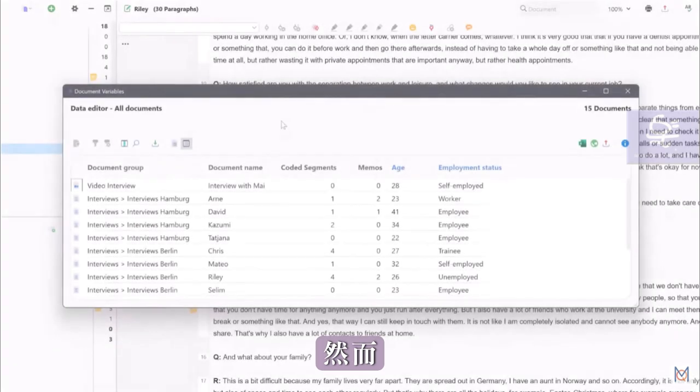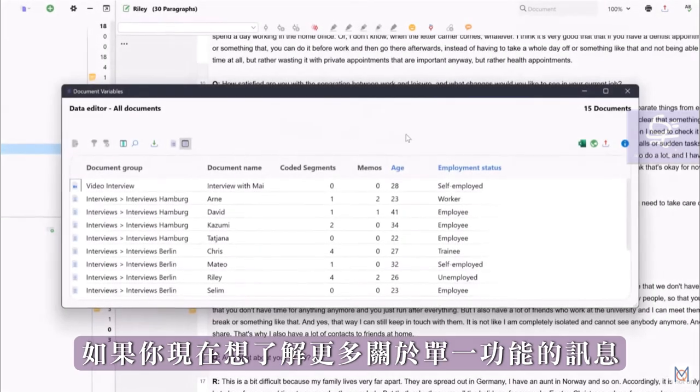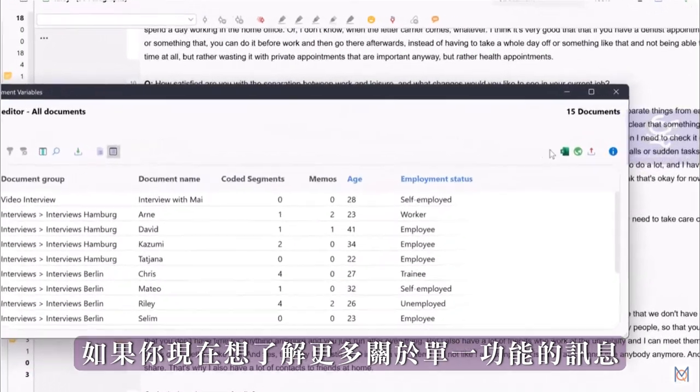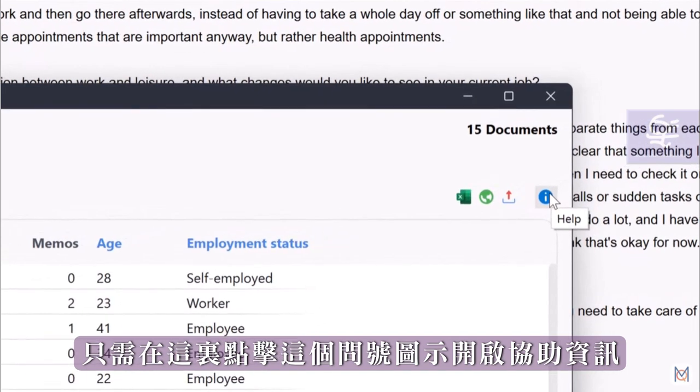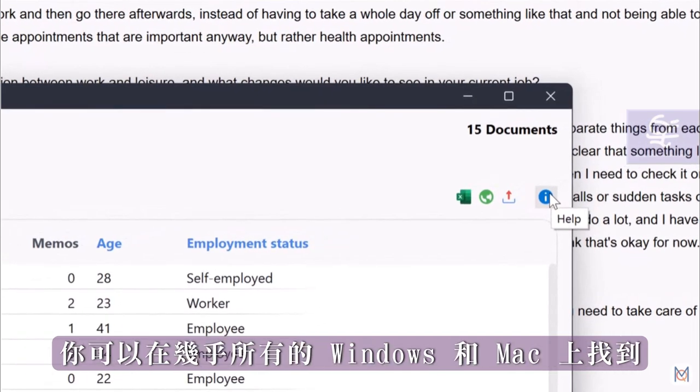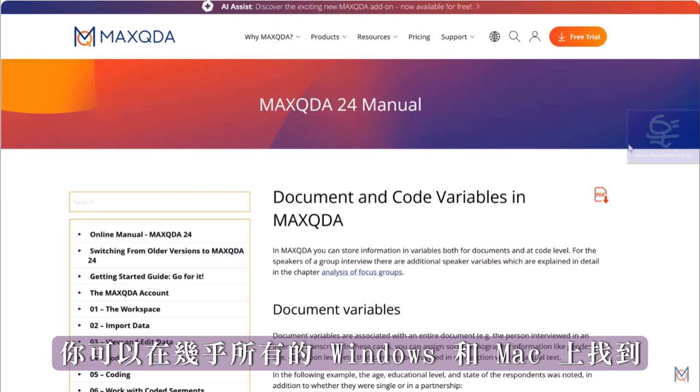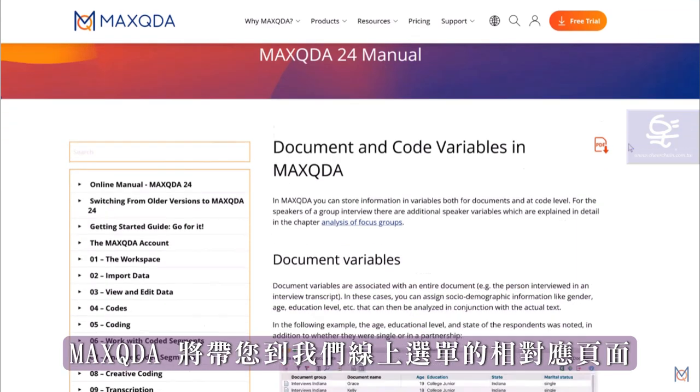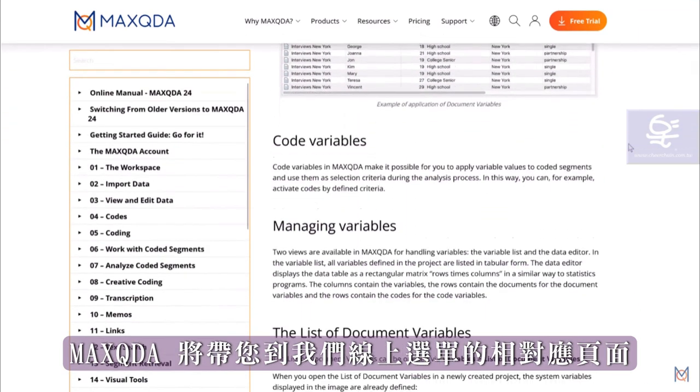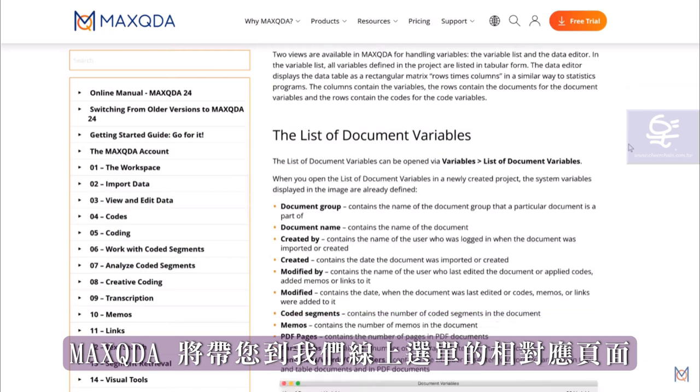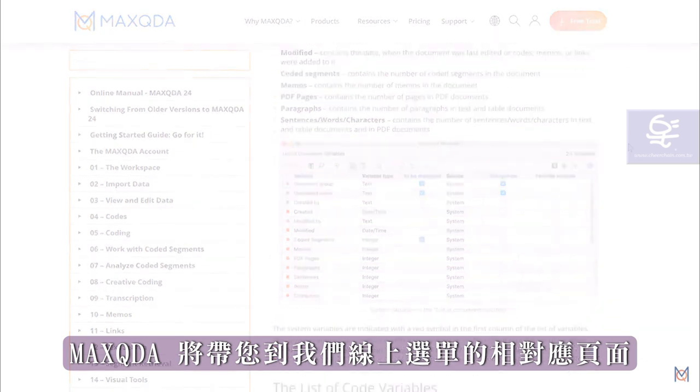We will look at the document variables in detail in a separate tutorial. However, if you would like to know more about individual functions right now, simply click on one of these question marks here, which you will find in almost all windows in MaxQDA. MaxQDA will then take you to the corresponding page of our extensive online manual.